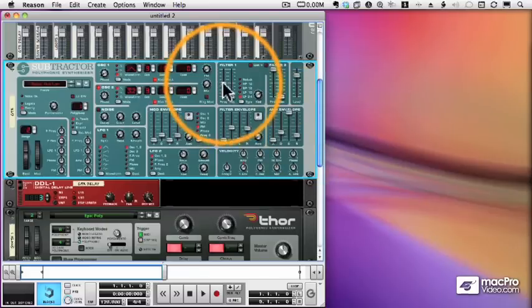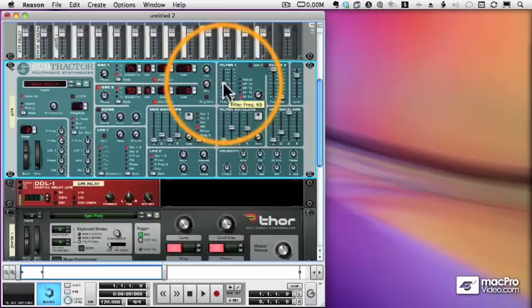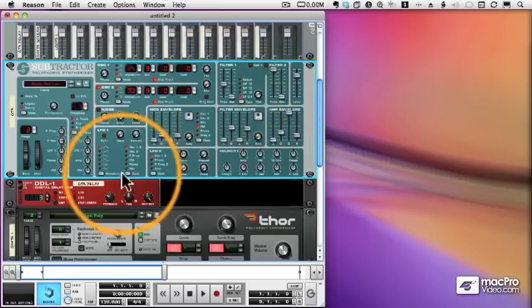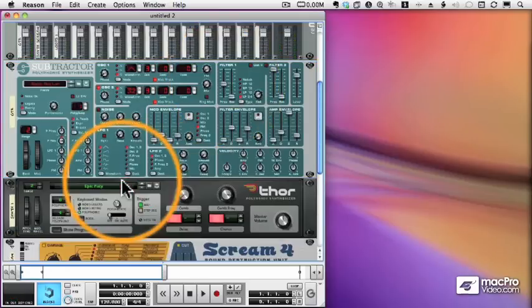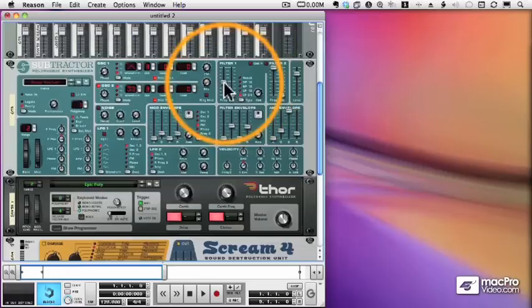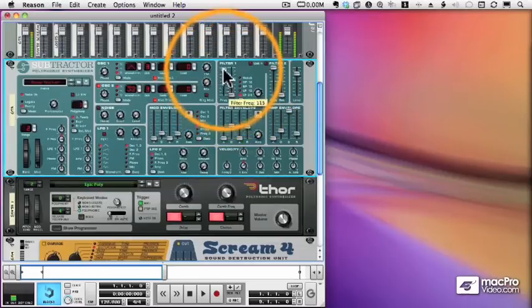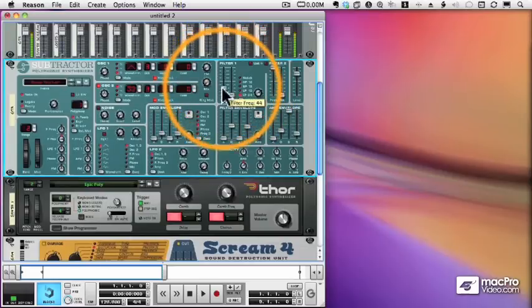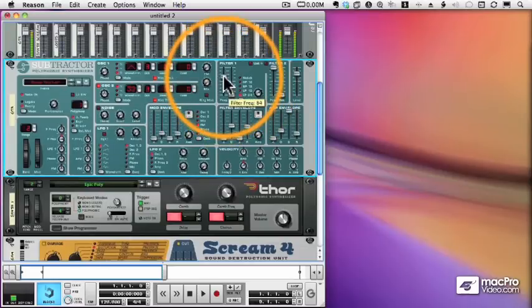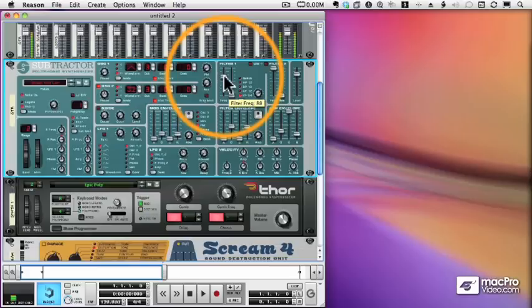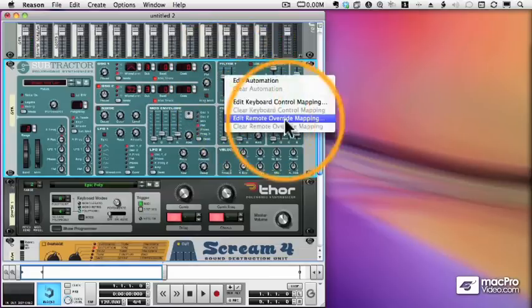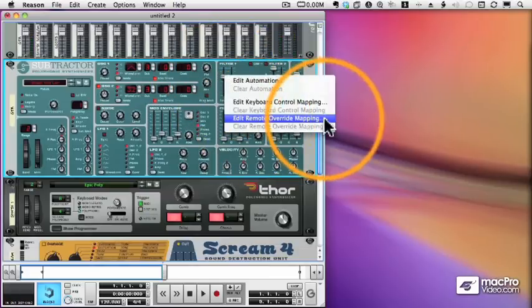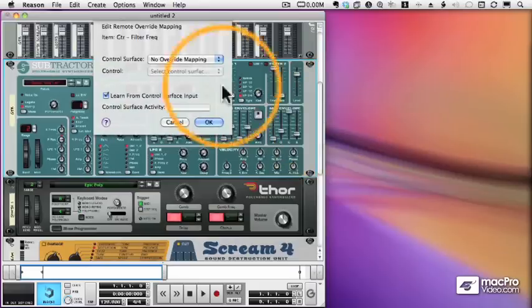Let's take this filter here from our subtractor. I'll get rid of the delay. So here's the filter, and I want to control it with one of the knobs on my keyboard. So I'll right-click and choose Edit Remote Override Mapping.